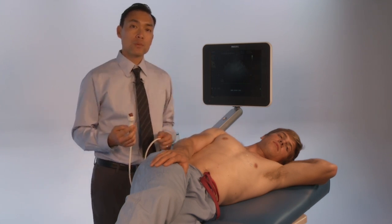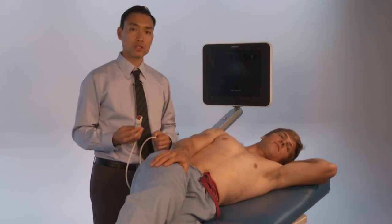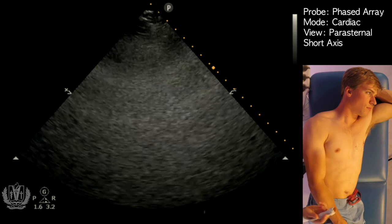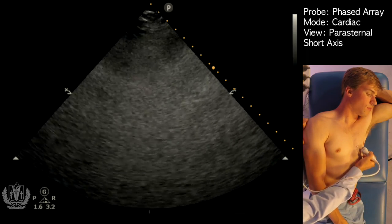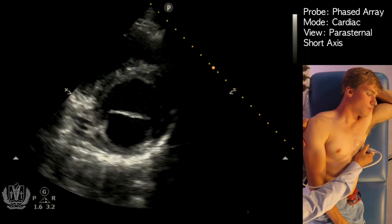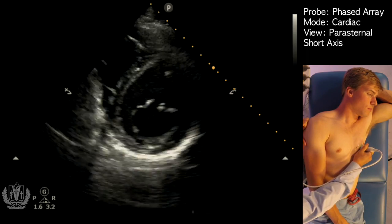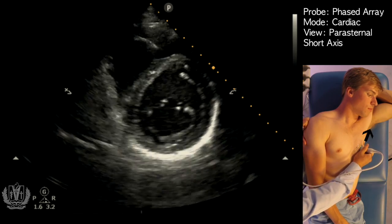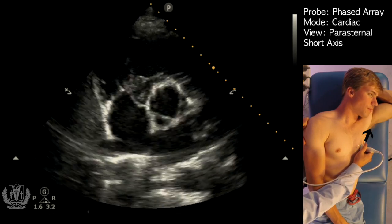This is the apical four-chamber view of the cardiac ultrasound. You can use the short axis view from the patient's short axis to help you obtain your apical four-chamber view.